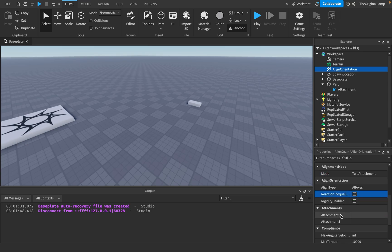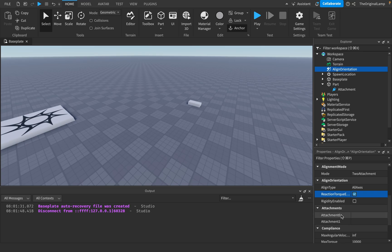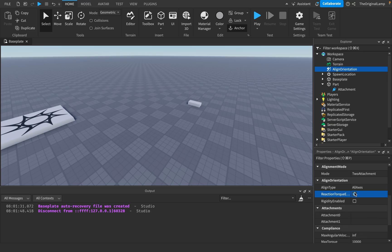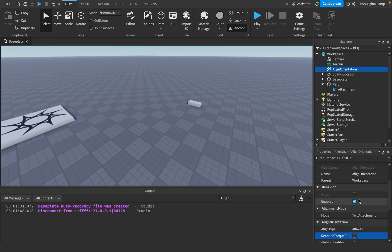Reaction Torque Enabled: remember that the rotation is only applied to Attachment0. If we rotate the part, the character wouldn't rotate because only Attachment0 is affected. But if you set this to true, both will rotate. If Attachment0 is rotating and this is true, Attachment1 will also rotate the same way. If false, only Attachment0 rotates; Attachment1 only rotates from external forces like the player controlling the character.